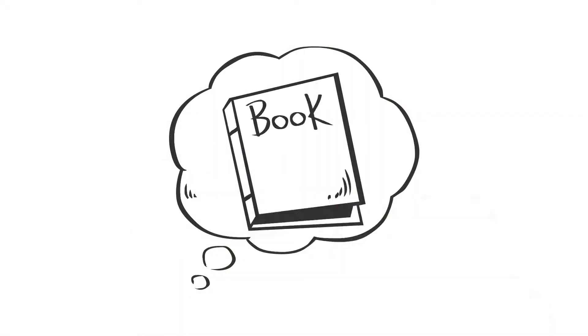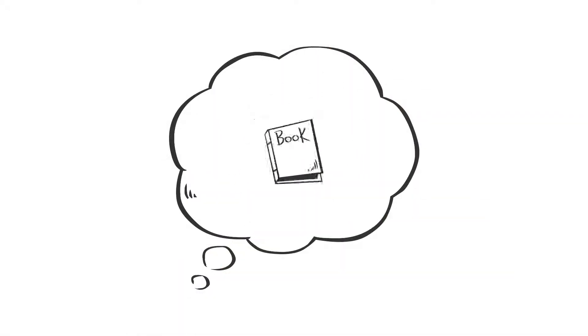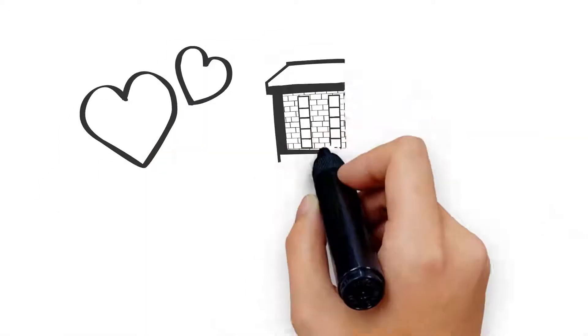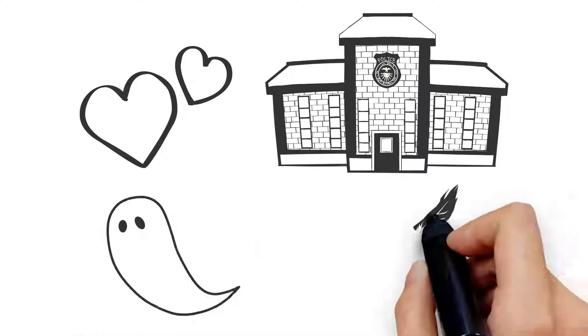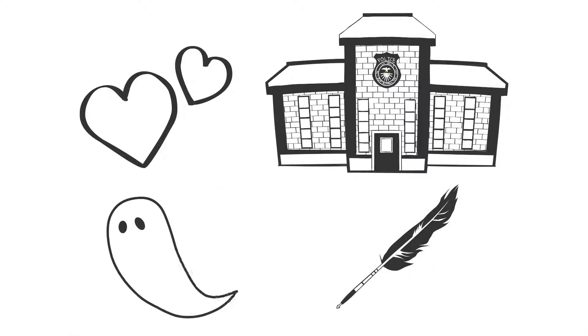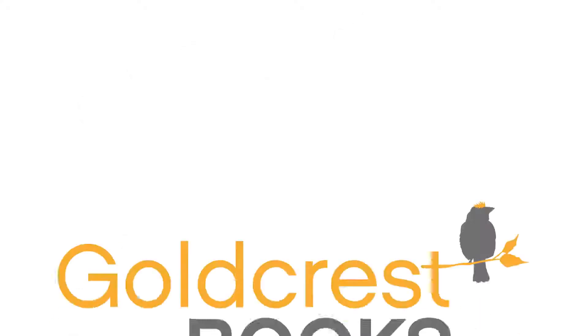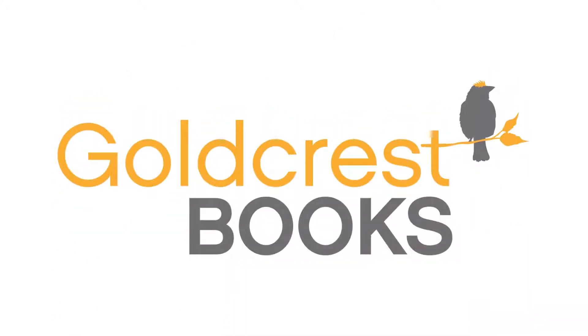Have you ever dreamed of writing your own book but don't know how? Whether romance, crime, thriller or historical novel, Goldcrest Books can help.